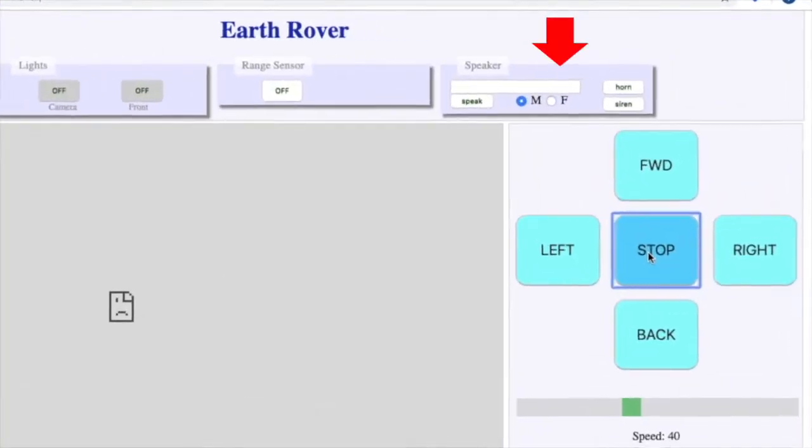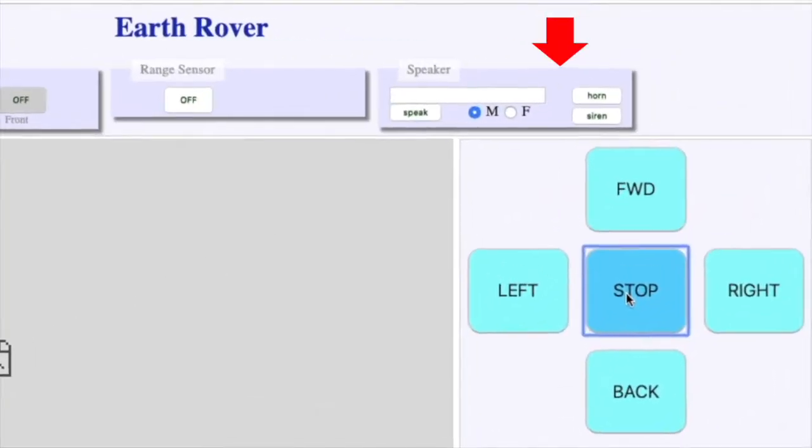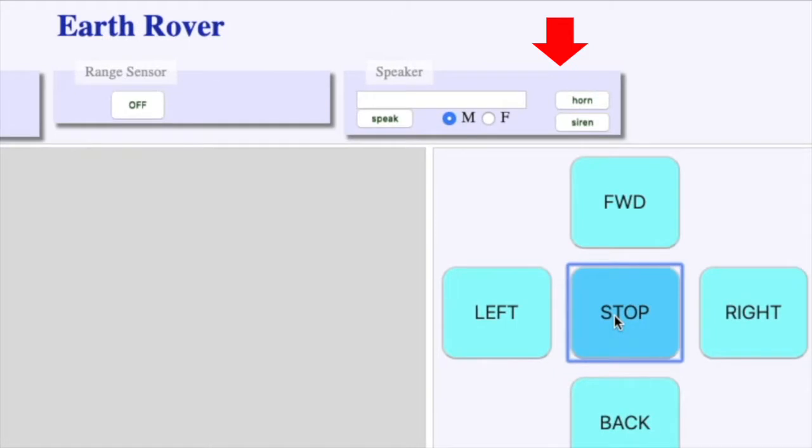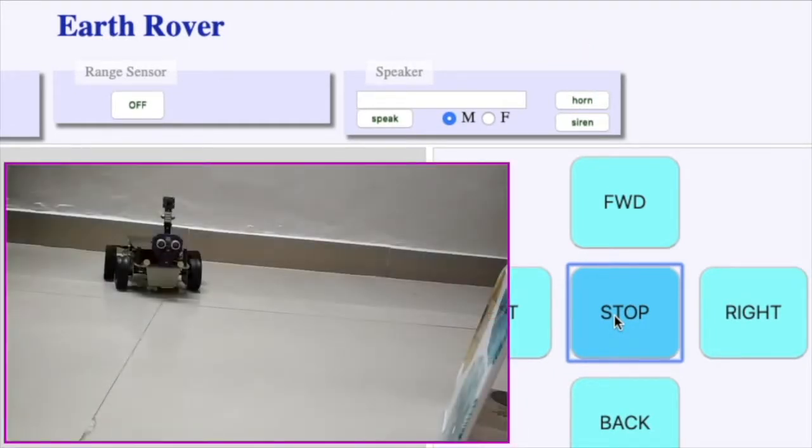This is the block which I added in GUI to control the speaker. The video overlay shows Earthrover obeying commands.